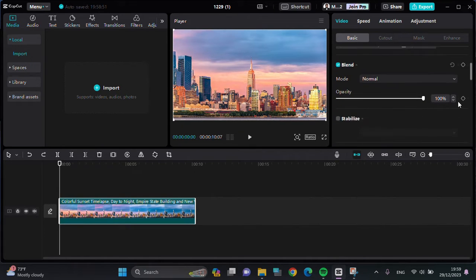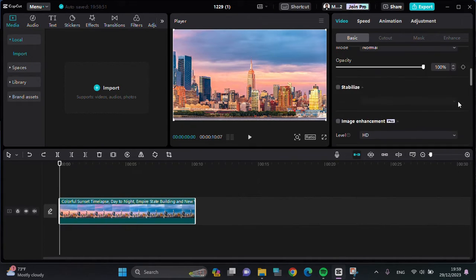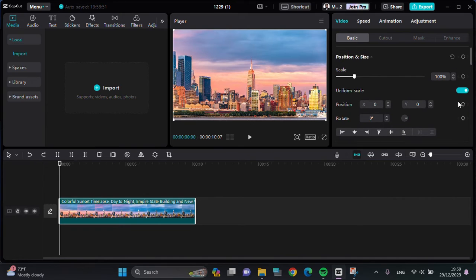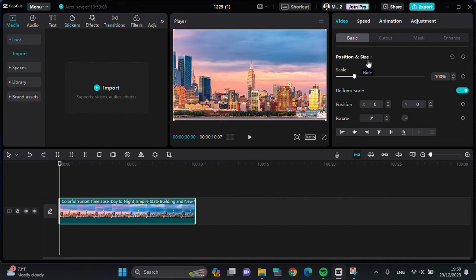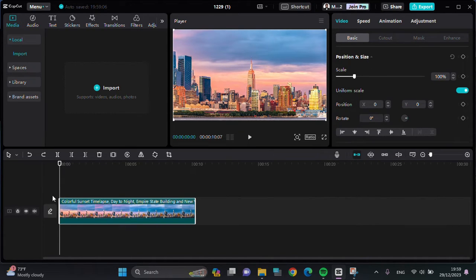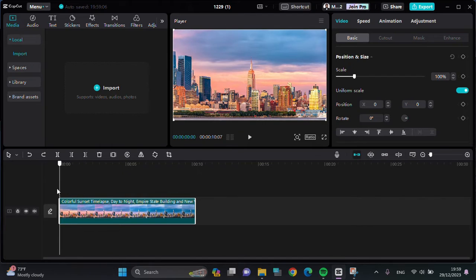For example, I'm going to use the keyframe button for customizing the position and the size, and I'm going to place the first keyframe right here at the beginning of the video.